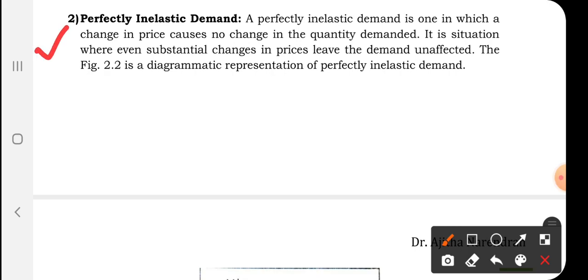The next degree is perfectly inelastic demand, just the opposite of perfectly elastic. In perfectly inelastic demand, there is no change in demand irrespective of change in price. Even if the price increases or decreases, there is no change in the consumer's demand. A change in price causes no change in the quantity demanded — it remains the same whether the price increases or decreases.